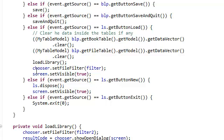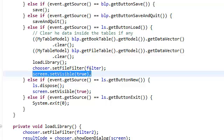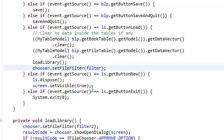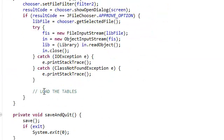Or rather just instead of having the screen, setting the screen visible here, we're going to set the screen visible to load library inside this method right here.